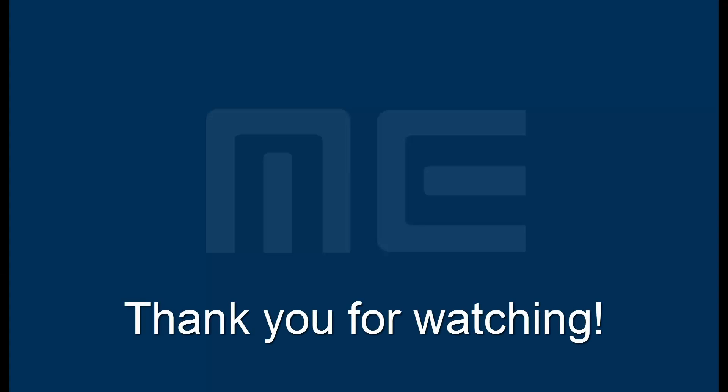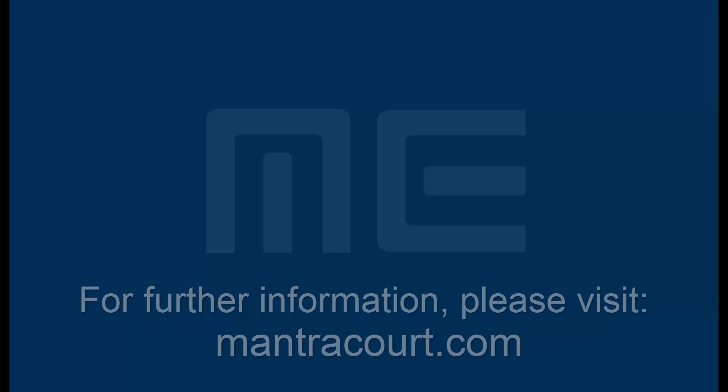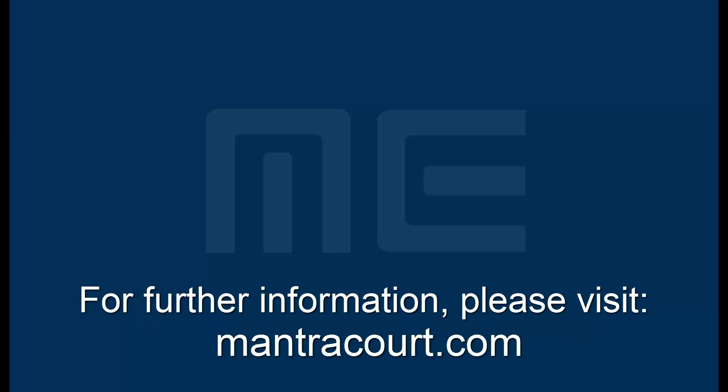We have now come to the end of this tutorial and hope that you have found it useful. For further information on the T24 range and other products please see our website at www.mantracourt.com